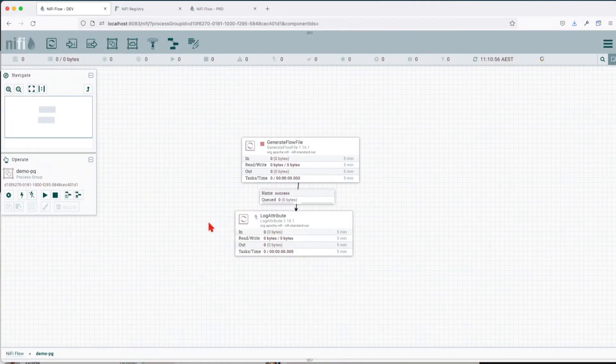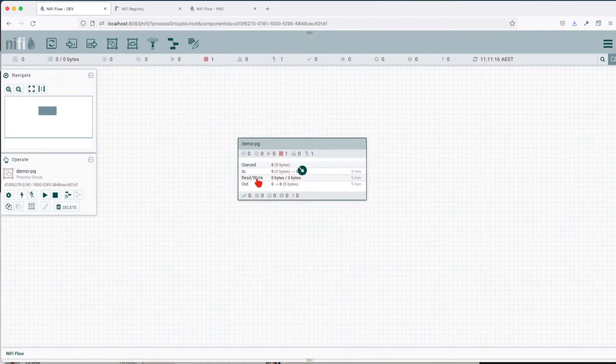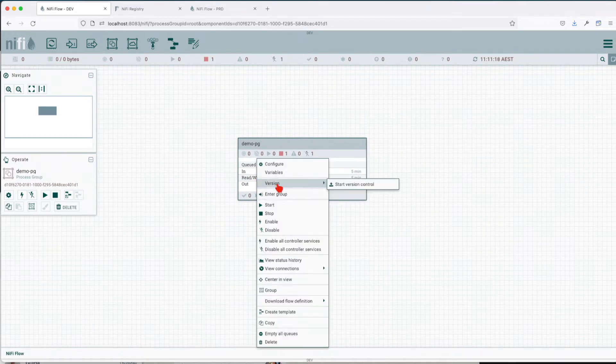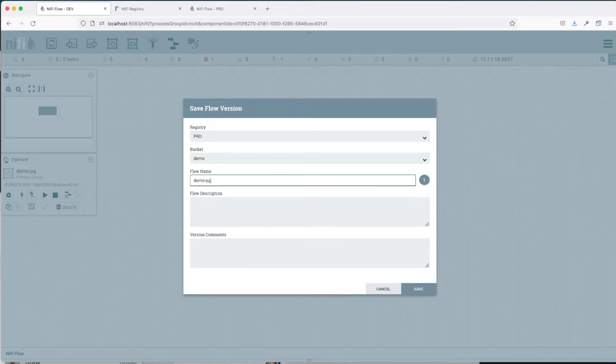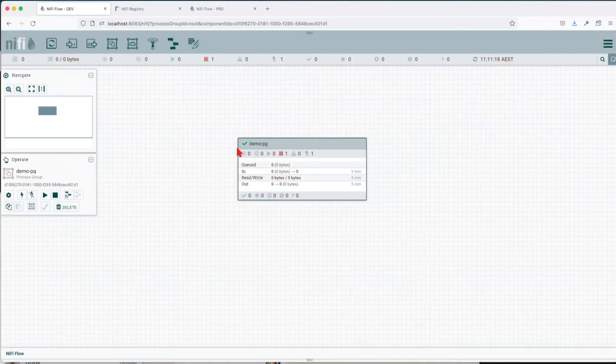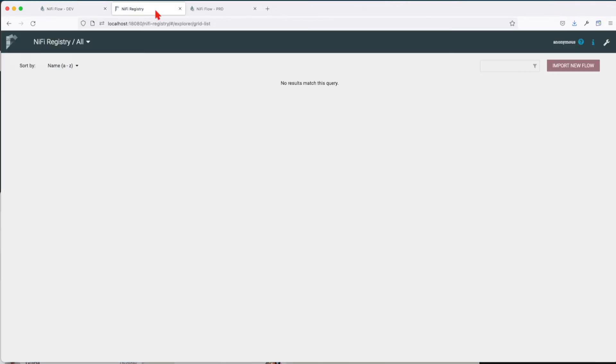Disable the log attribute, exit the group, and now click right on it and let's start version control of it. Start version control—let's call it demo pg with my description and add the version comment, call it initial save. We can see that the flow is now versioned.